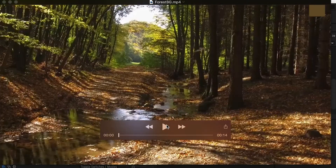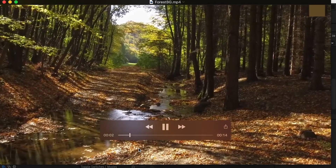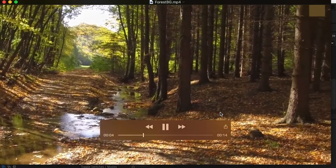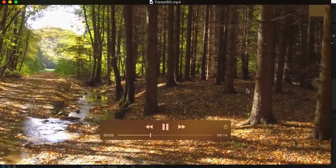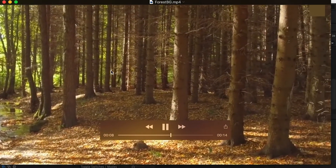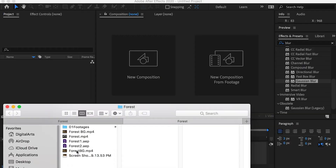First, you need to make sure that your background footage has good contrast. For instance, in this footage, the leaves on the ground drop sharp shadows, and that's very good for tracking.